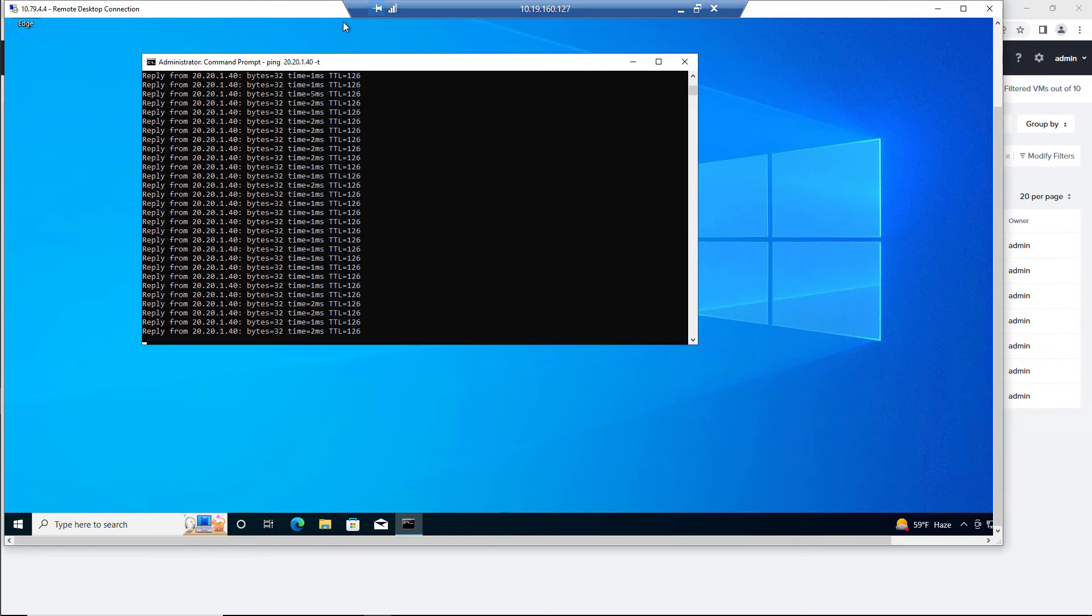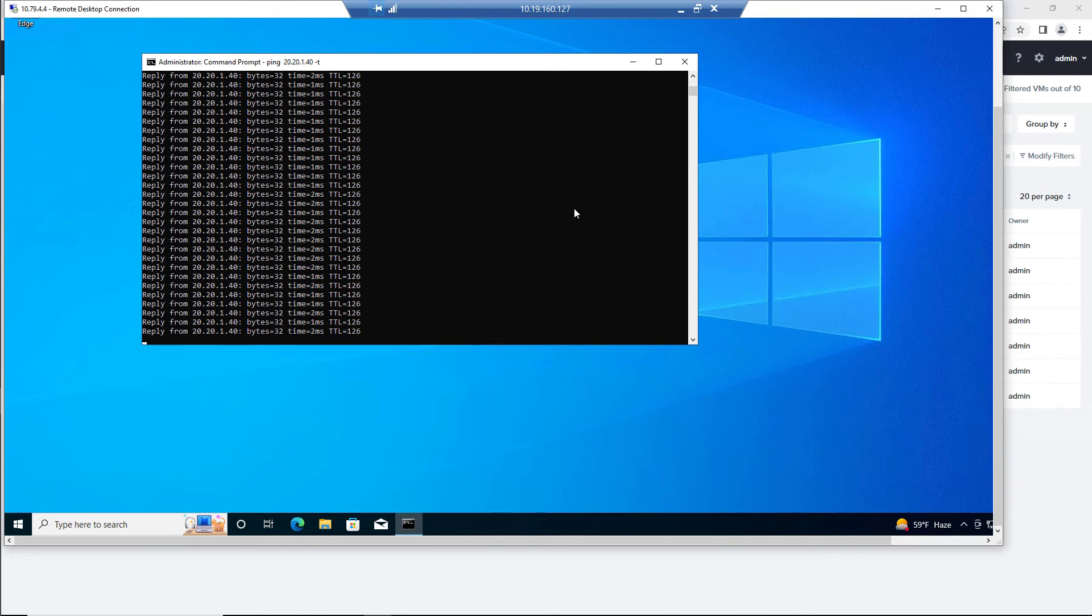Now, as far as other troubleshooting items that may occur, keep in mind the Flow Gateway VM has a network security group and so does the native Azure resource. So those are things that you may have to adjust to allow traffic through.